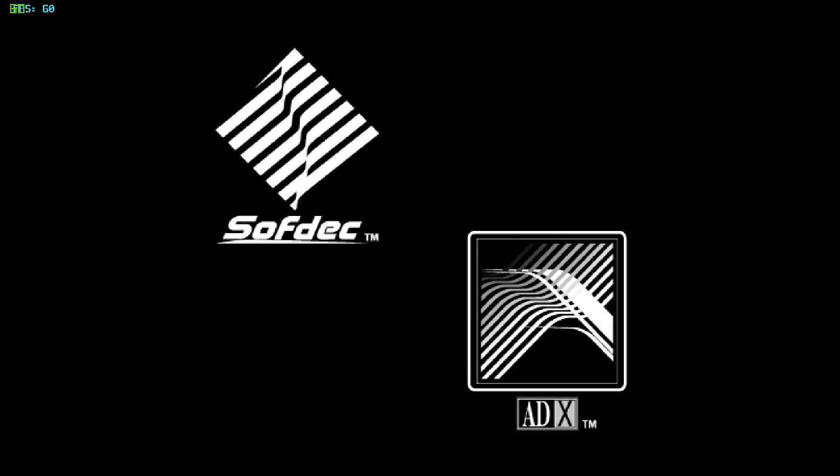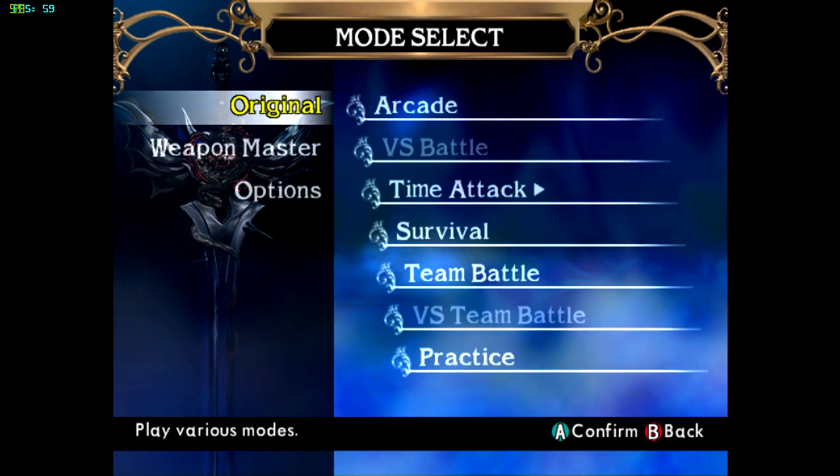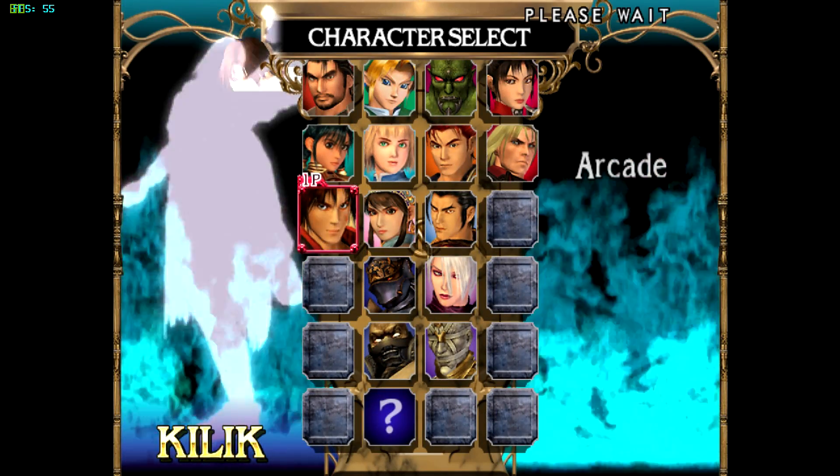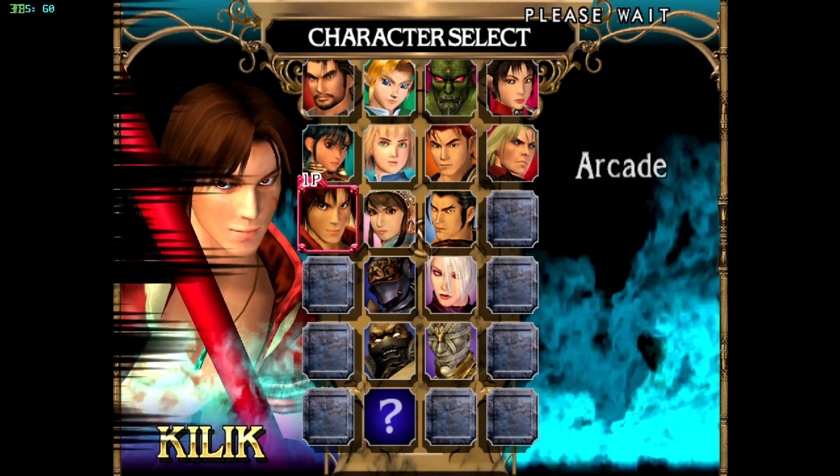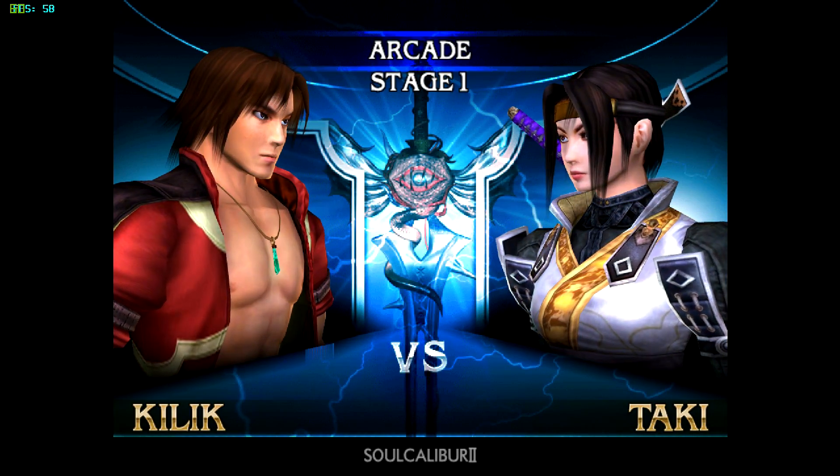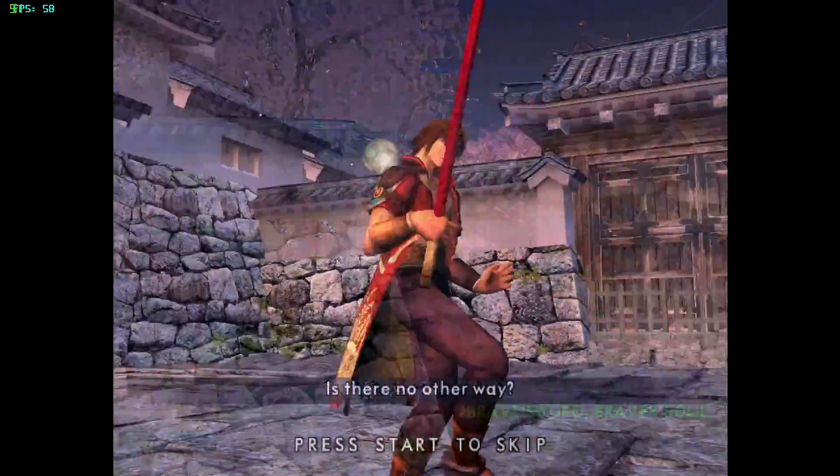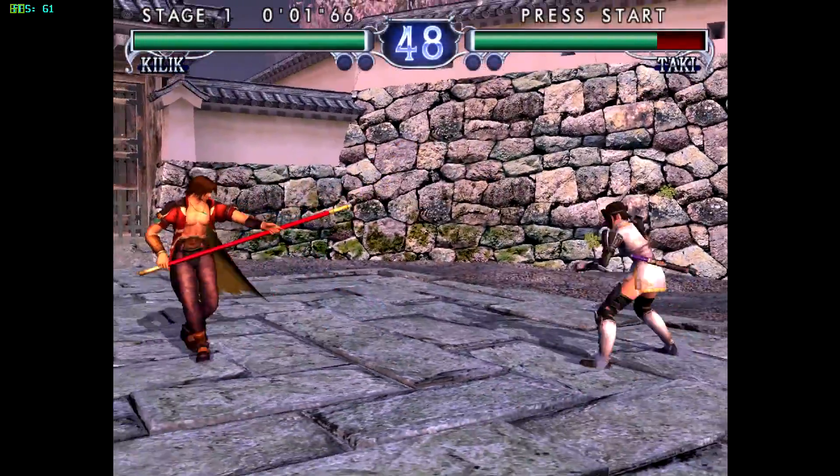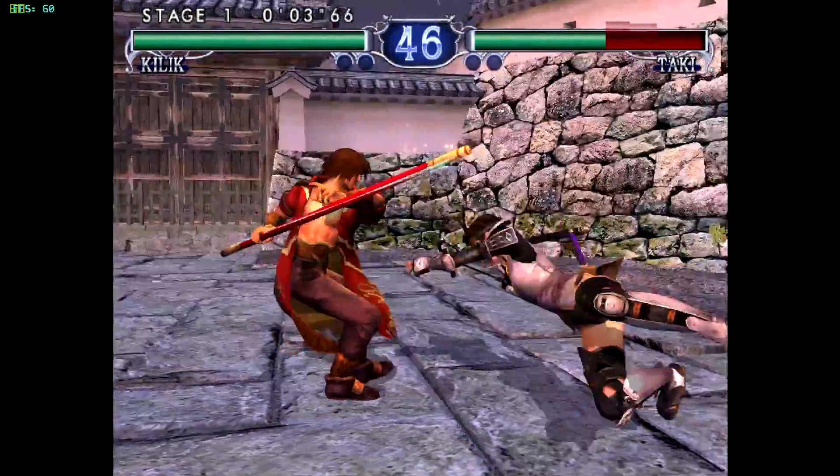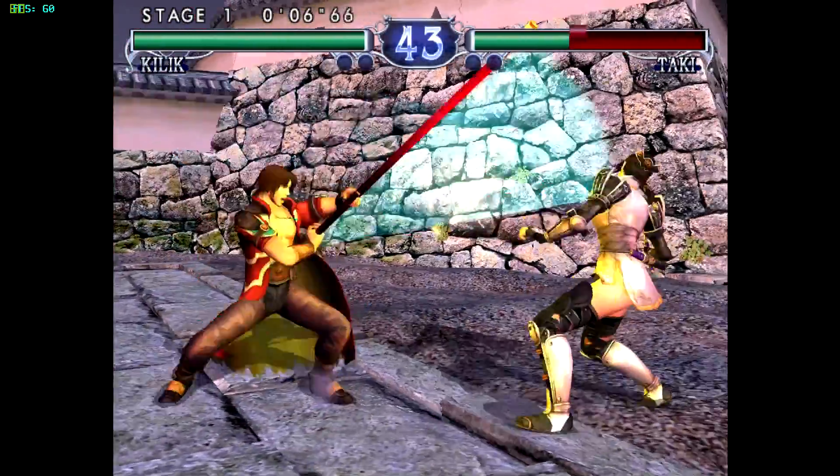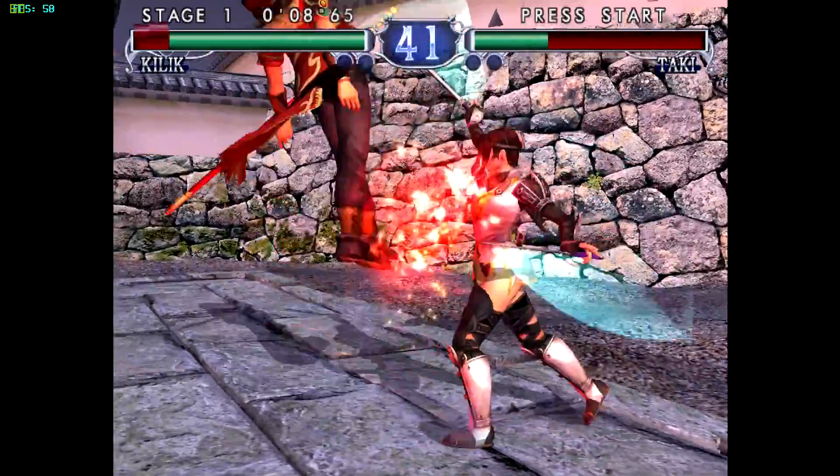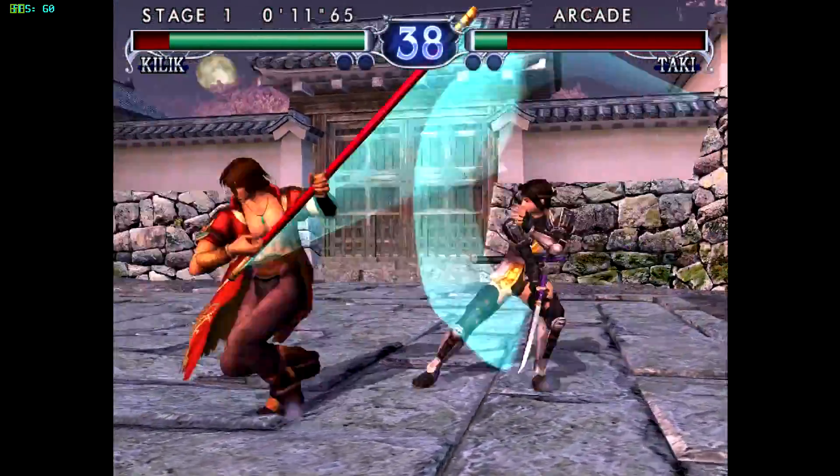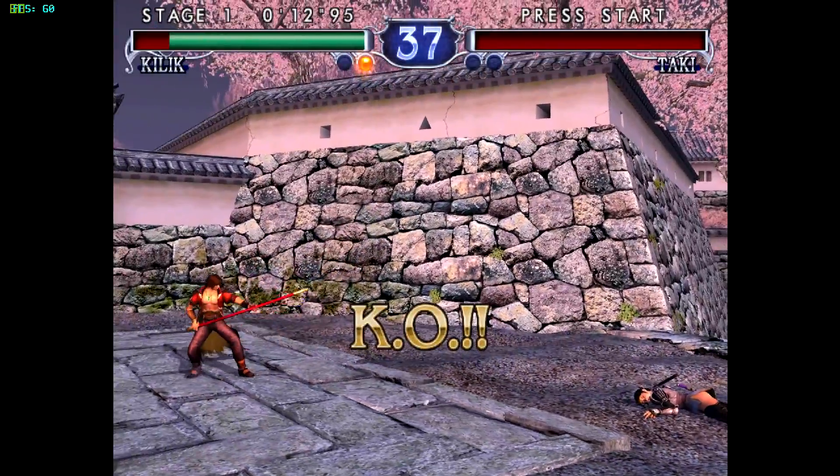I have my FPS listed up in the top left hand corner. And I'll just play a quick round.